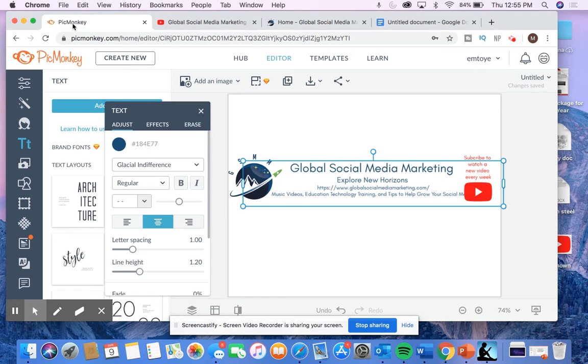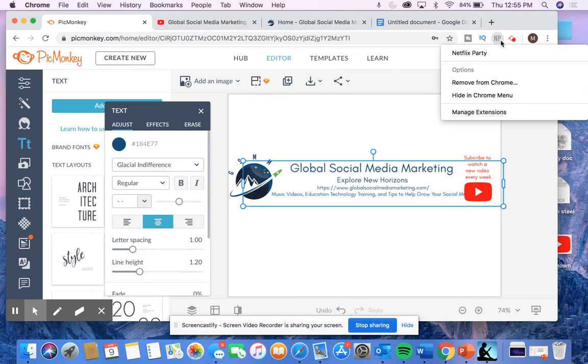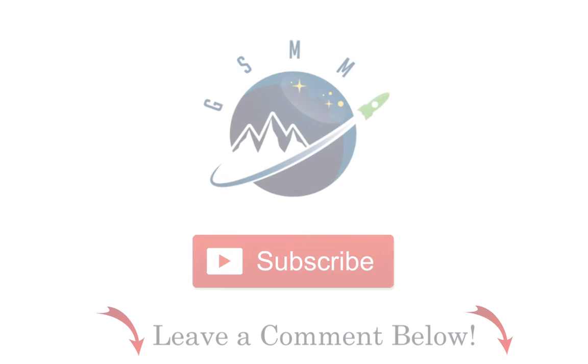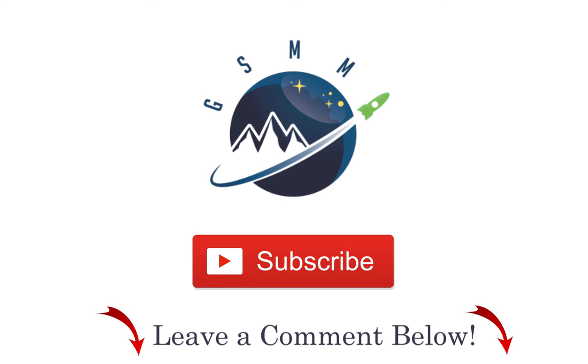So I hope this video was helpful and don't forget to subscribe to our YouTube channel. I'll see you next time.